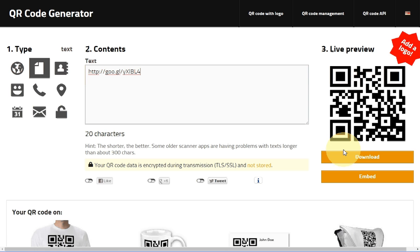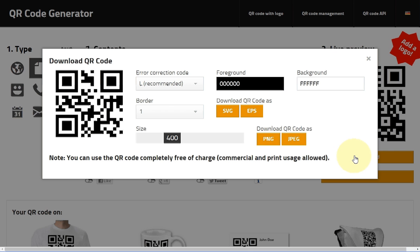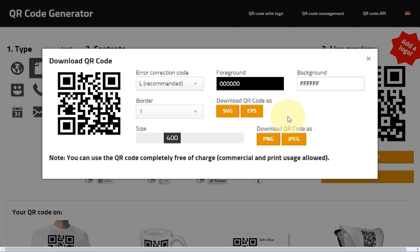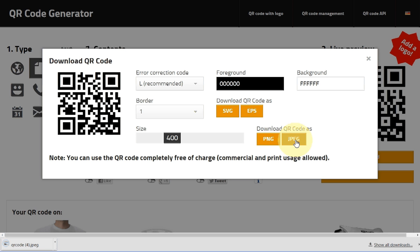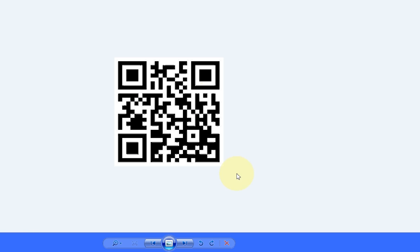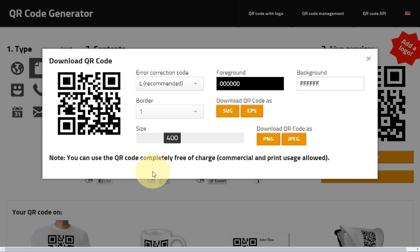Now download it to your computer. Click Download and a window will pop up — you can save it as a PNG or JPEG, both are picture formats. I'll save it as a JPEG. Now it's on my computer and this QR code is ready to be scanned.